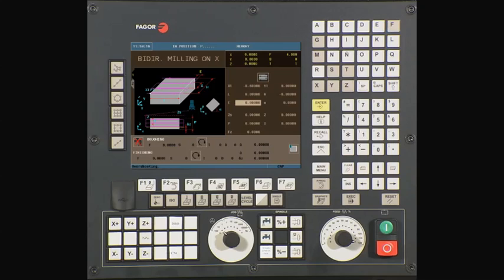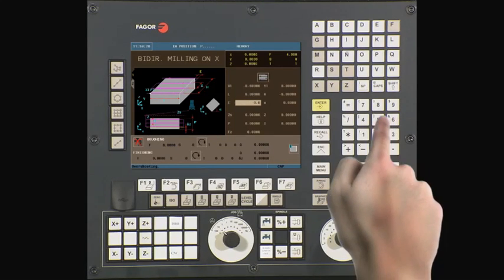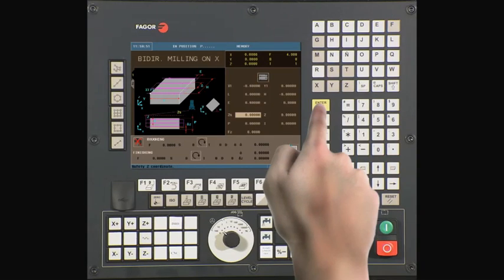E is the amount of tool overshoot beyond the program part perimeter edges. In this example it is six hundred thousandths of an inch. Type 0.6 and press enter to continue. A is the rotation angle of the program part about the defined part zero. The value in this field must be entered as decimal degrees if an inclination angle is to be applied. In our example we'll be using a value of zero. Type zero and press enter to continue.